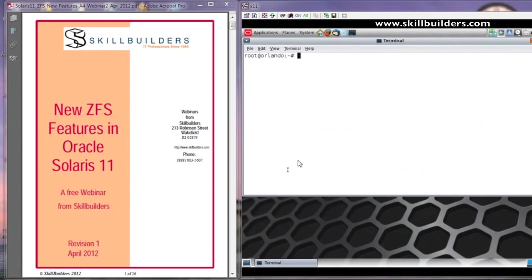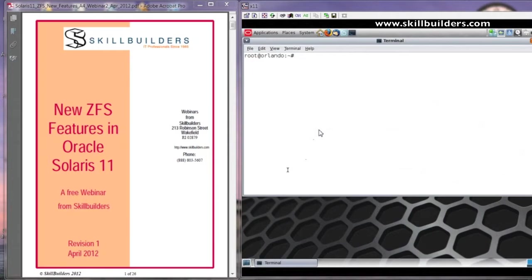Hello and welcome to this free webinar brought to you by Skill Builders. A little bit more about Skill Builders very shortly. The topic of this webinar is the new ZFS features in Oracle Solaris 11.